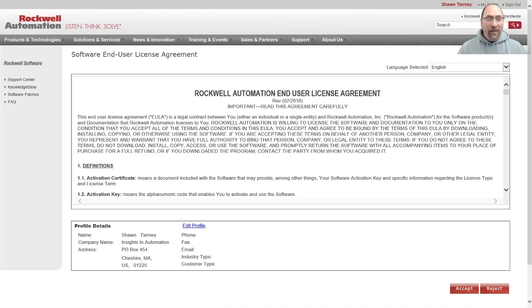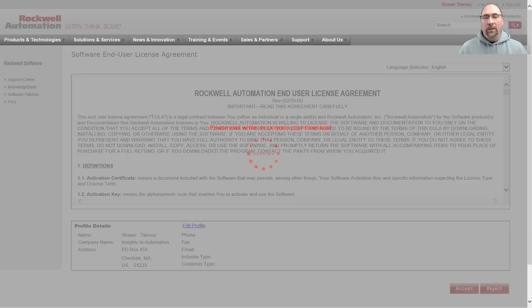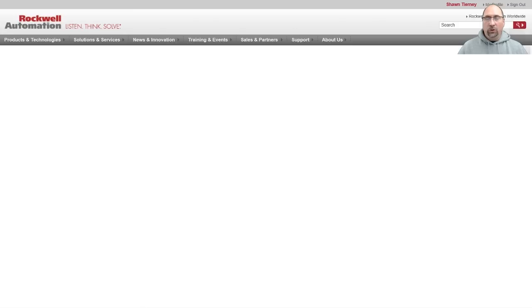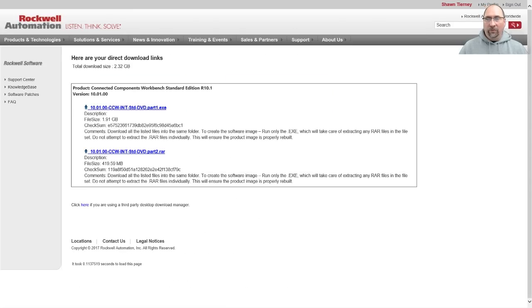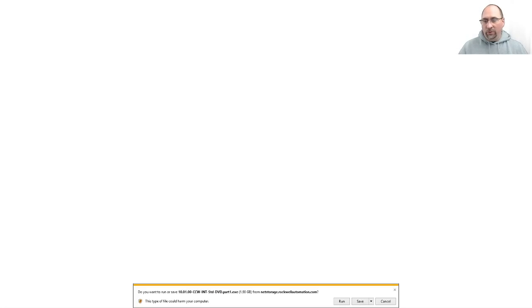All right, once you log in, you've got to accept the license agreement, and then in a moment it'll come up and ask you how you want to download it. I will choose Direct Download. From there, I can click on each of these links to download the files. It comes in two parts. Let me save it here to my desktop.